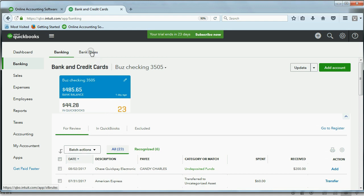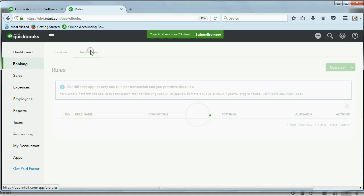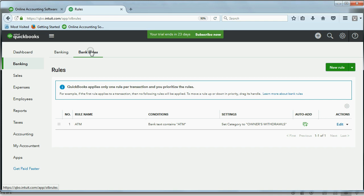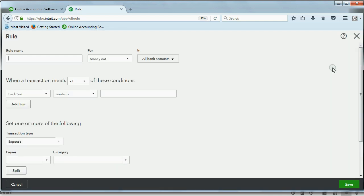So, we click Bank Rules, and again, click New Rule in the top right, and again, I like to make the rule the same as the text. Let's not make it all caps. Quick Pay.